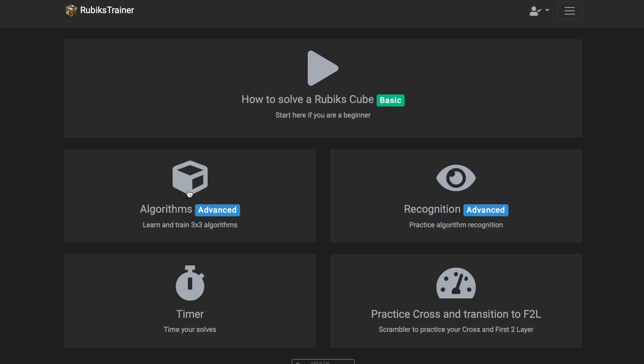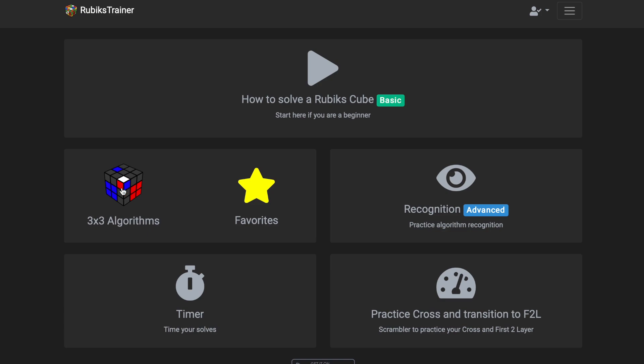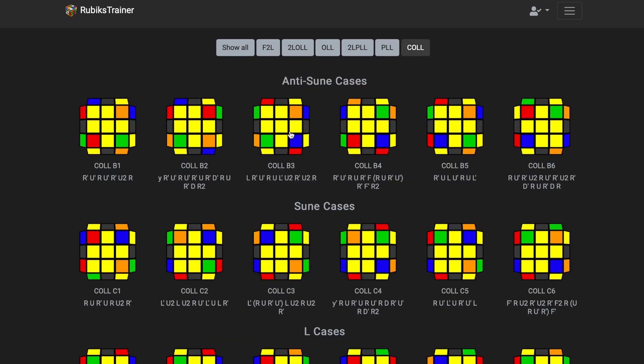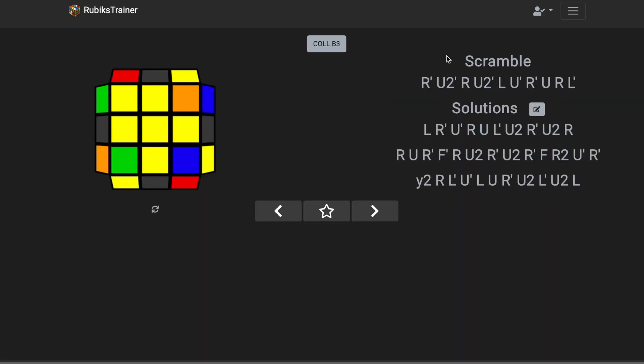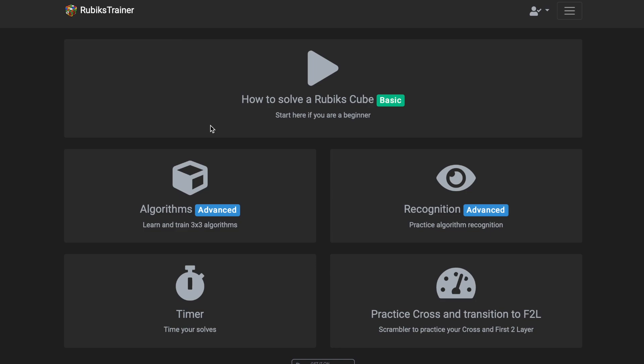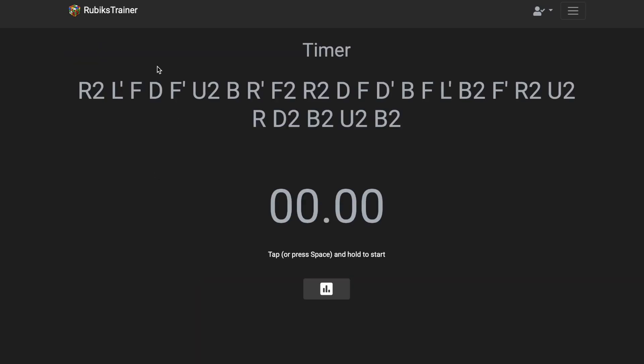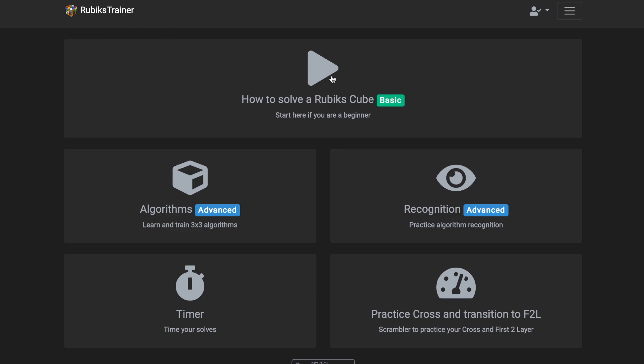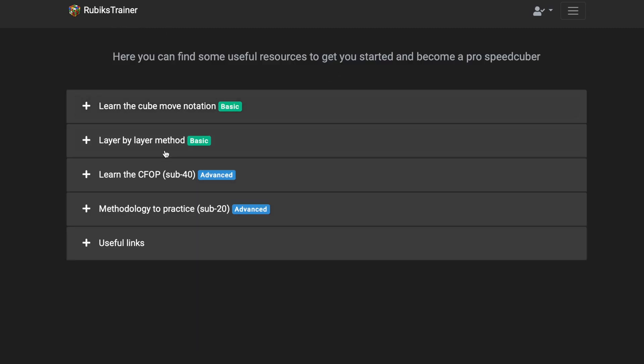Let's go back. All the things here, we have algorithms. We can go through different types of algorithms and it'll not only show it, it'll give us a scramble to set it up and then multiple solutions, so you can check that and go through it. We have a timer, which is a nice timer, nothing super crazy.